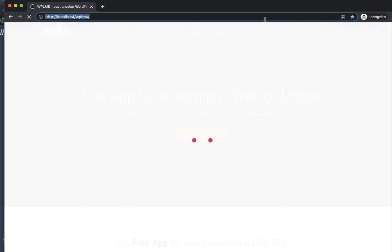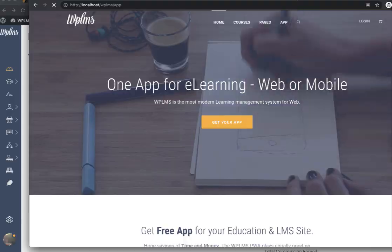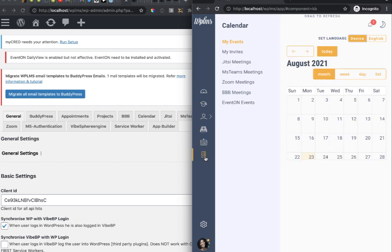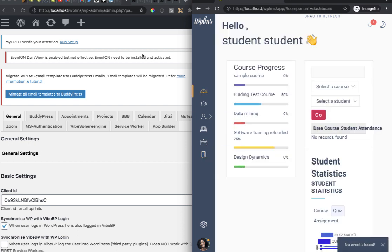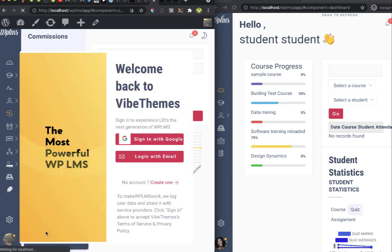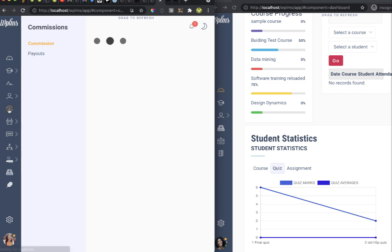Let's log in from a student's view and see how it appears. We log in from a student account and open the PWA screen. This is the student's panel, and you can see we do not get the commissions option in the profile menu — that confirms the commissions tab is correctly hidden from students.